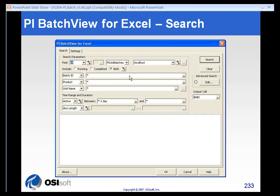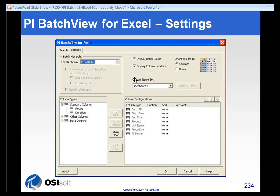There's no reason to go over the BatchView for Excel search functionality here. It's the same search functionality found in the BatchView Quick Search and the add-in to ProcessBook. If you need instruction on how to use that, please see the earlier sections on how to search for batches.